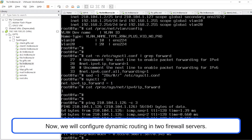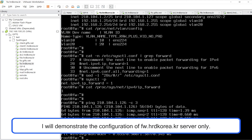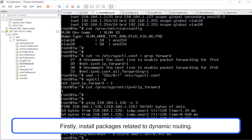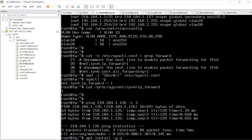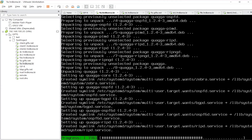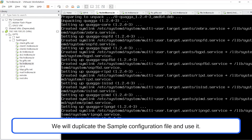Now, we will configure dynamic routing in the two firewall servers. I will demonstrate the configuration of fw.hrdkorea.kr server only, so refer to the provided solution for the configuration of fw.gifs.net server. Firstly, install packages related to dynamic routing. We will duplicate the sample configuration file and use it.